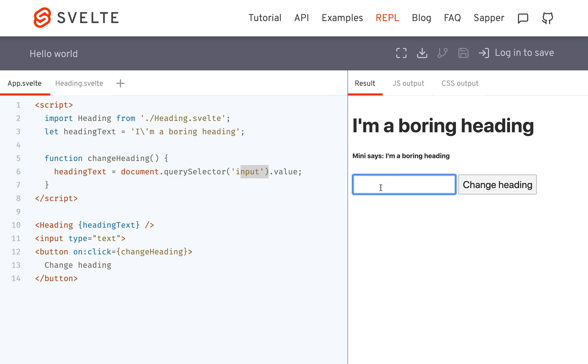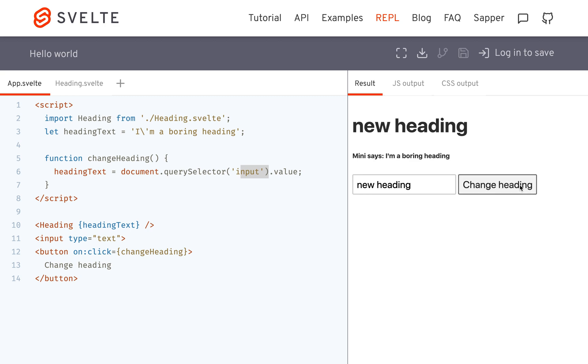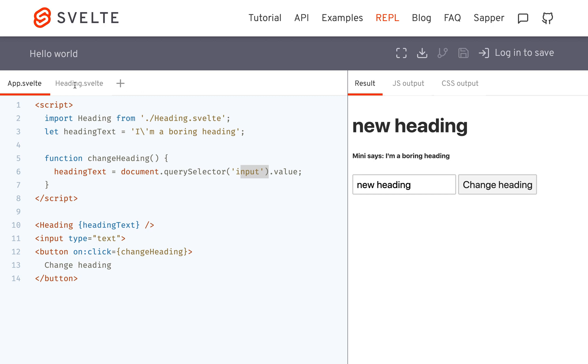So watch — I'm going to say 'new heading', change heading. You'll see here 'new heading' has changed, but mini still says 'I'm a boring heading'. So the reason for that is...